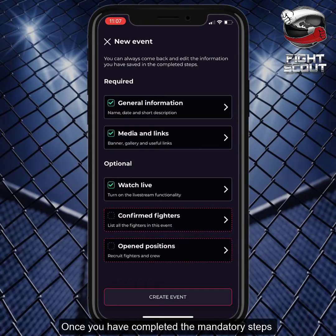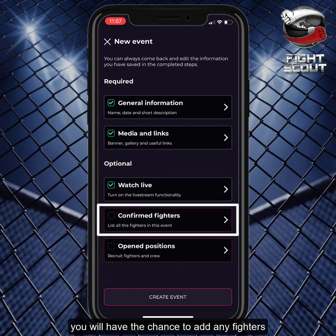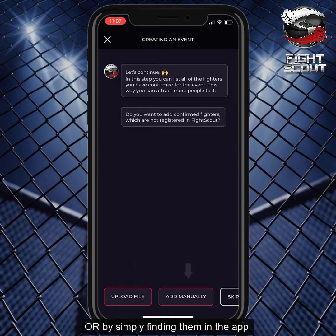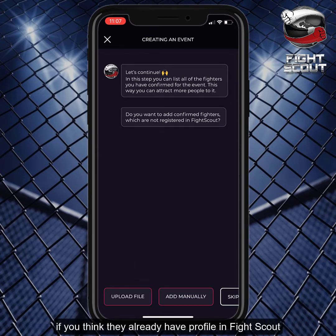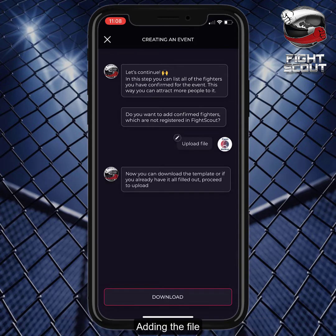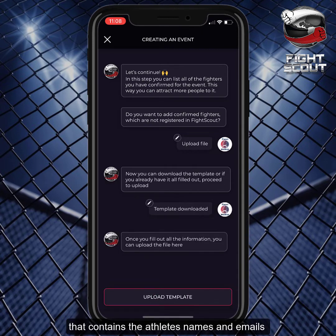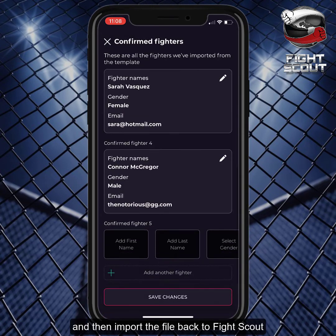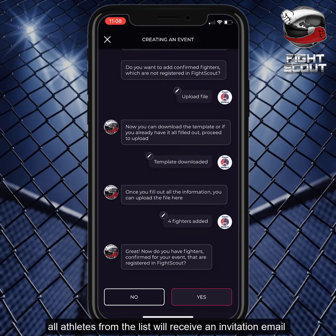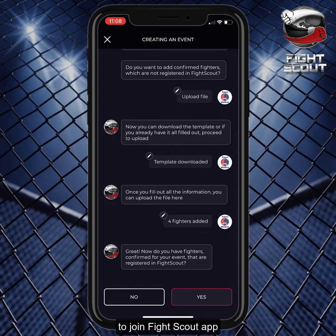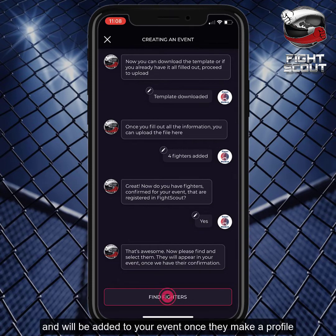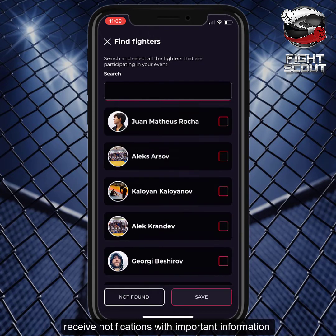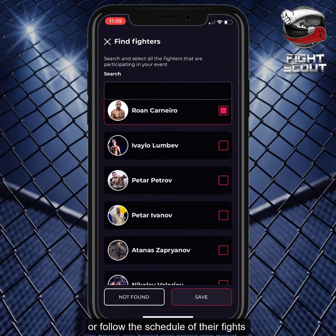Once you have completed the mandatory steps and the watch live feature, you will have the chance to add any fighters who are competing on your event, by either uploading a file that contains their names and emails, or by simply finding them in the app, if you think they already have a profile in FightScout. Adding the file can be exported to your computer where you can fill the required fields, and then import the file back to FightScout. All athletes from the list will receive an invitation email to join FightScout app, and will be added to your event once they make a profile. This will allow them to follow all details about the event, receive notifications with important information, or follow the schedule of their fights.